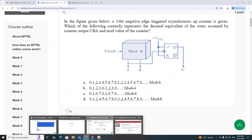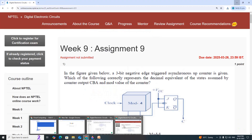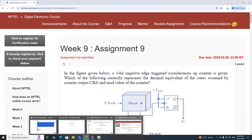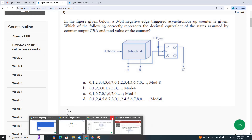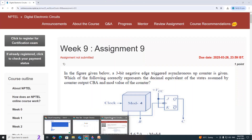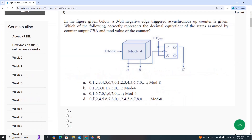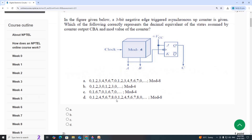The answer is Option C. The states are 0, 1, 6, 7 — that is, 0, 1, 6, 7.